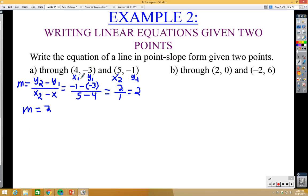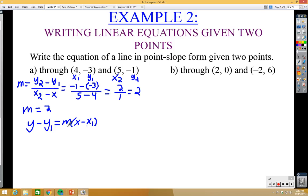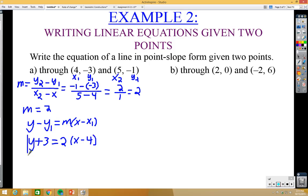Now that we have the slope m equals 2, we use point-slope form. It doesn't matter which point you use — I'll use x1=4, y1=negative 3. Writing point-slope form: y minus y1 equals m times x minus x1. Plugging in: y minus negative 3 becomes y plus 3 (the sign changes), equals 2 times x minus 4. That's the point-slope form of this line.